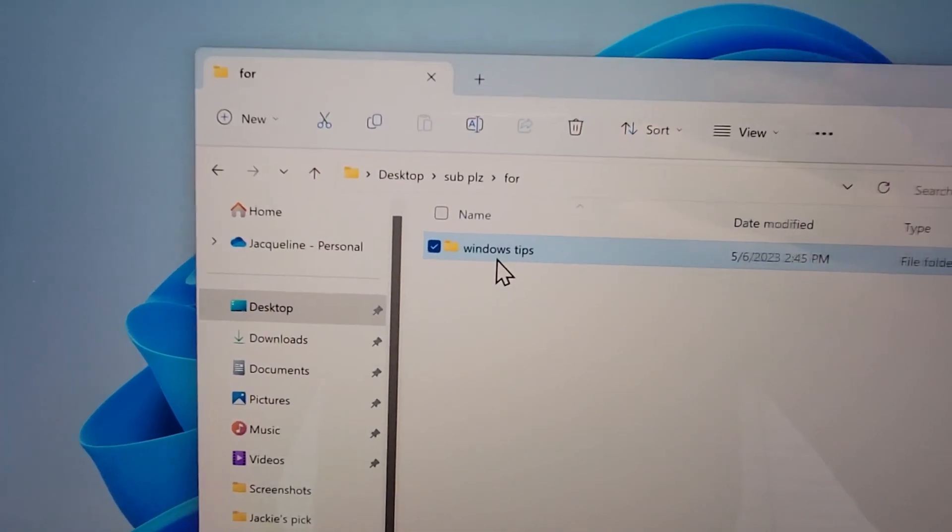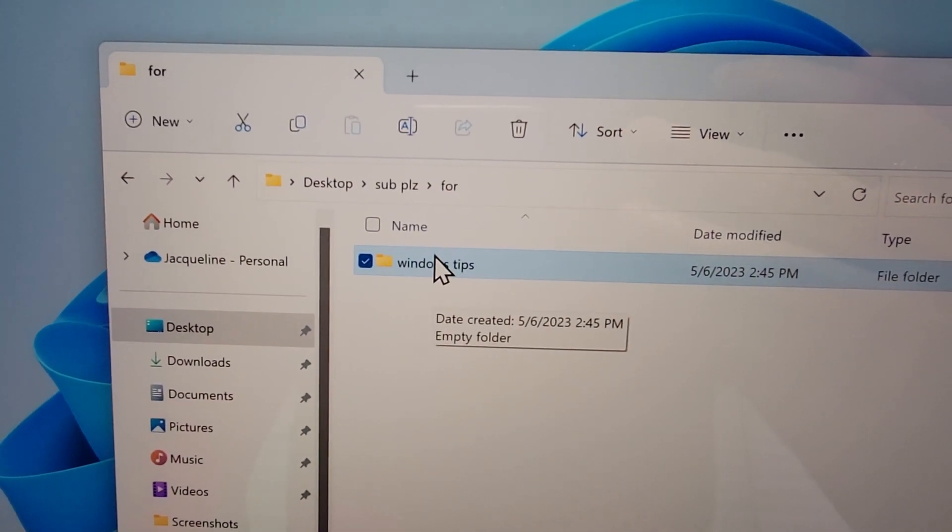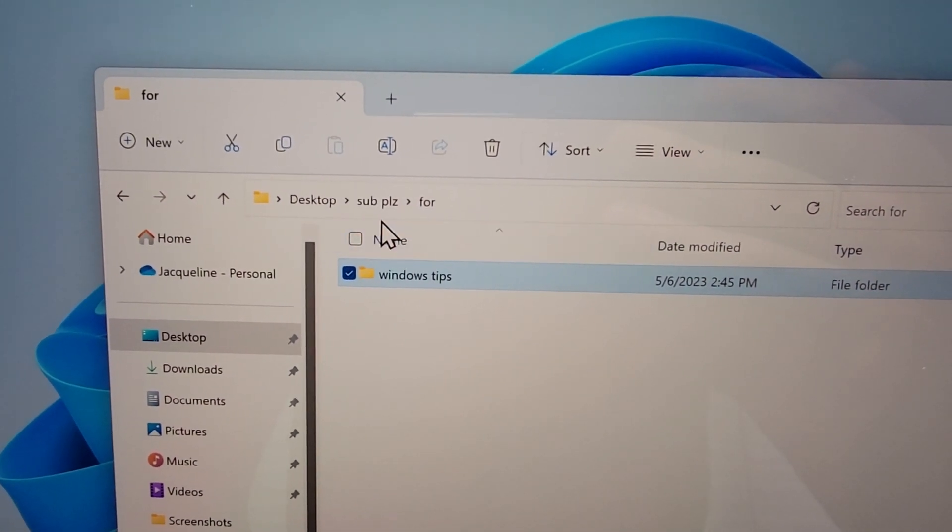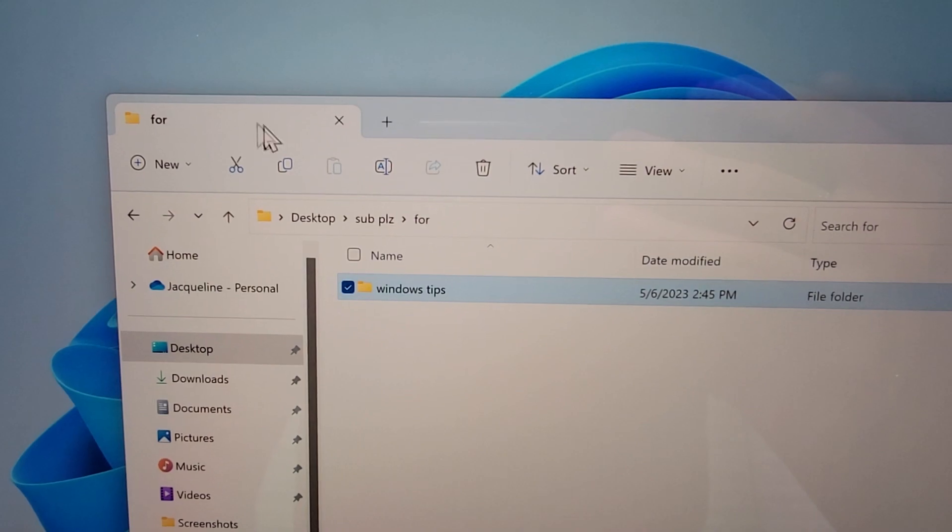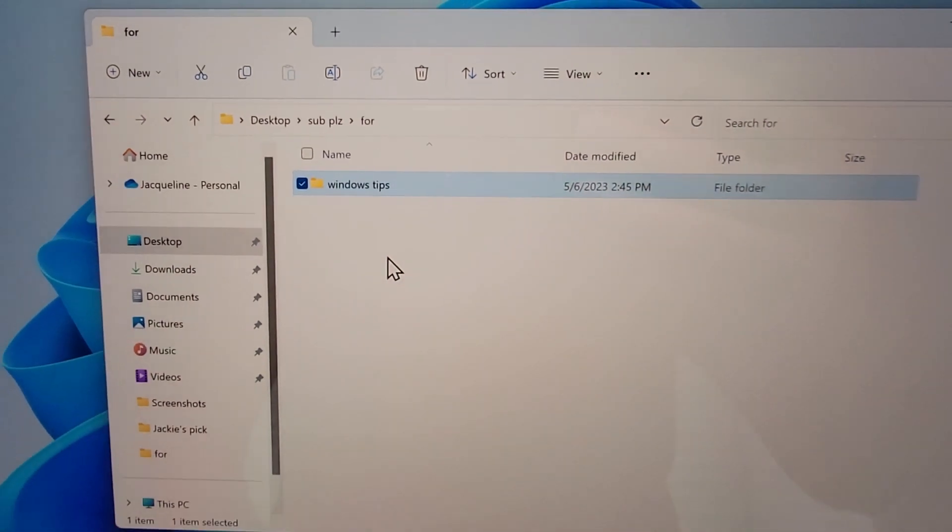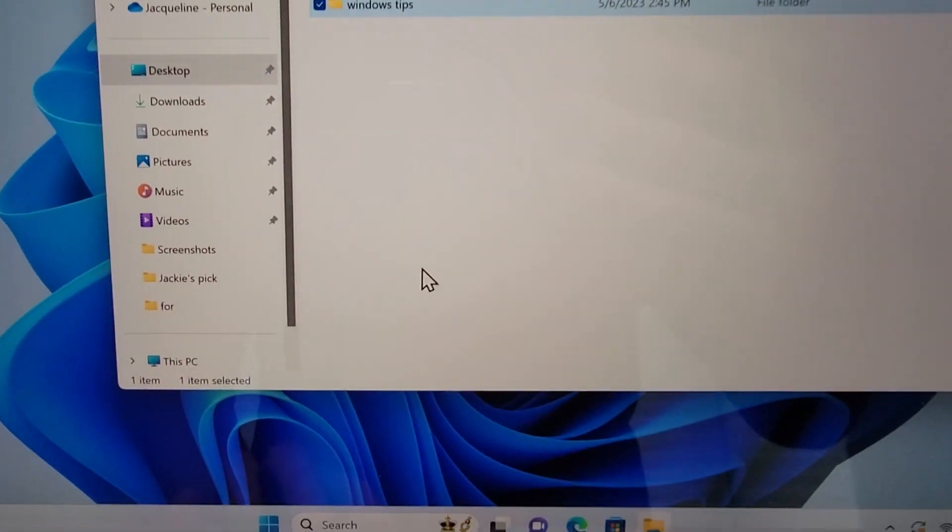Alright guys, so if you want to always display the full file pathway in the title, then it's pretty simple.